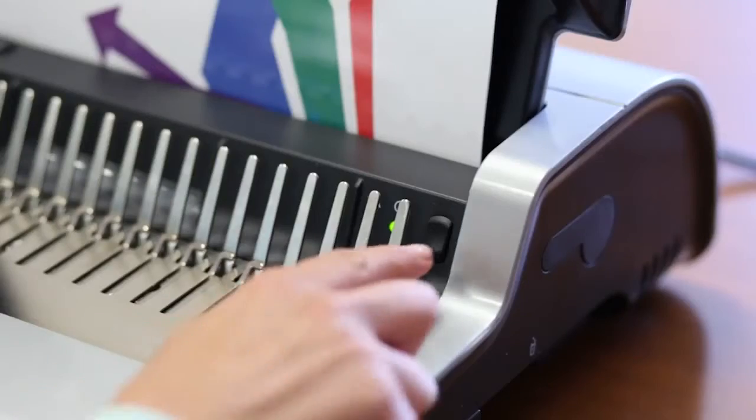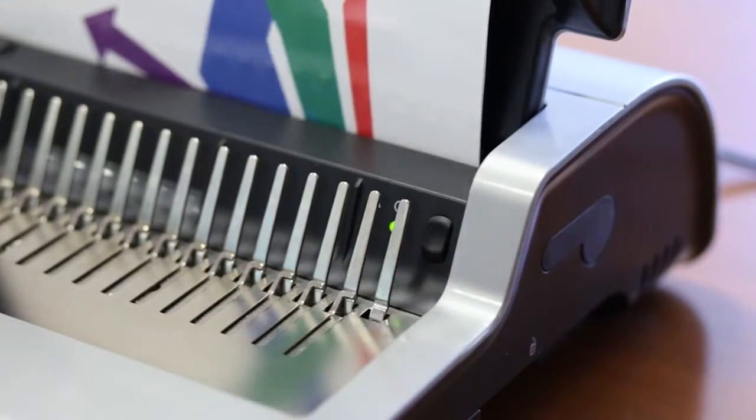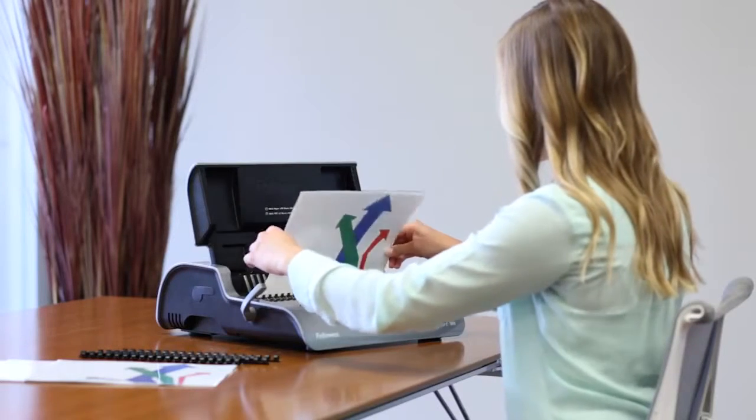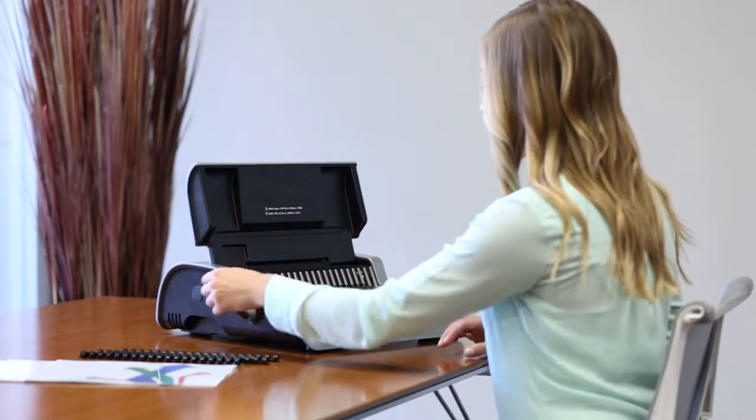Featuring an easy to use, streamlined design, the comb binder allows users to punch and bind continuously for maximum productivity.